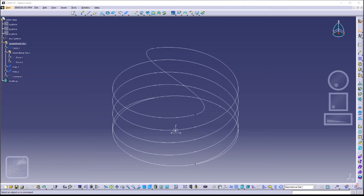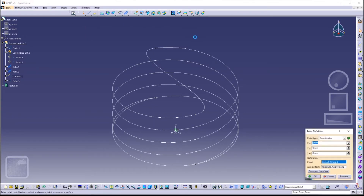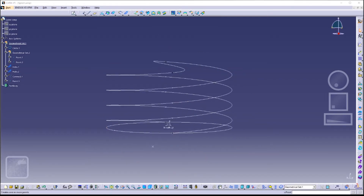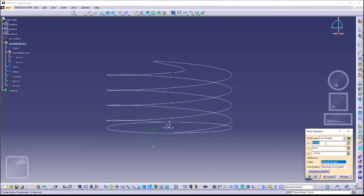The next step is to create a point. Click on the Point icon and define the point using coordinates: X = 15 millimeters, Z = negative 15 millimeters. We are going to do two points — the other one with coordinates X = negative 15 millimeters and Z = negative 15 millimeters.